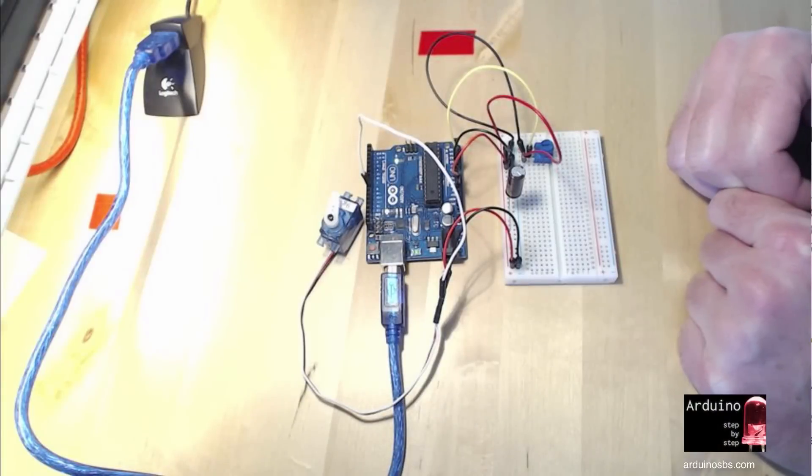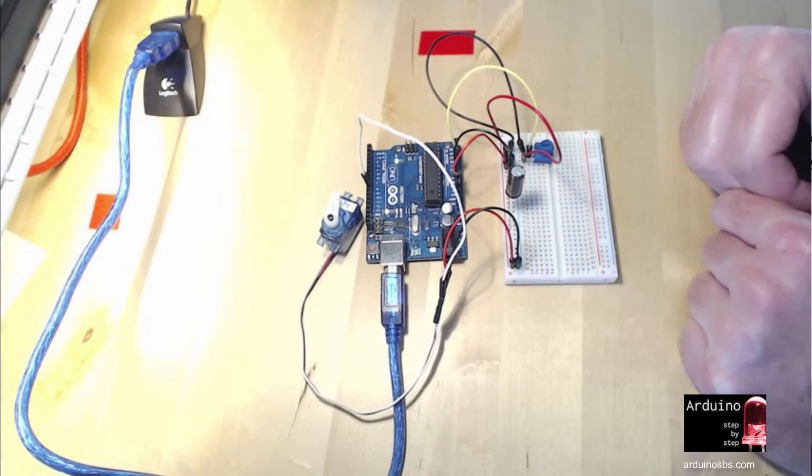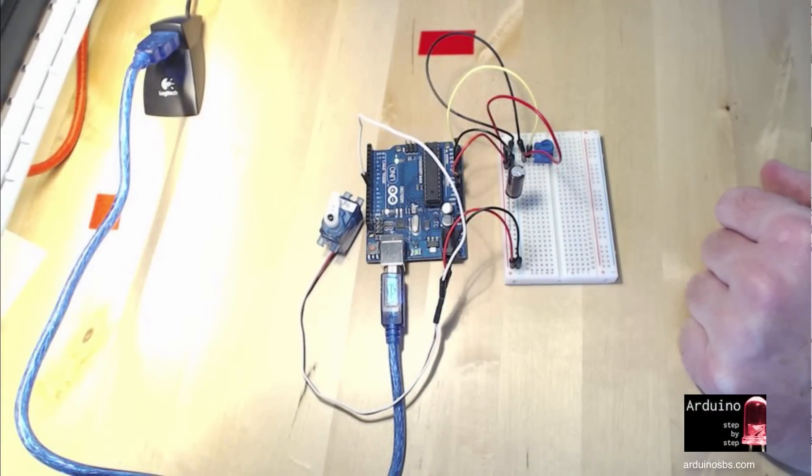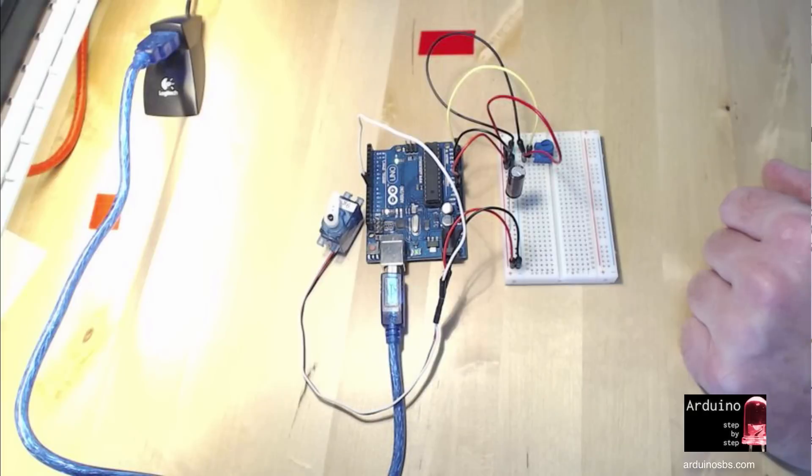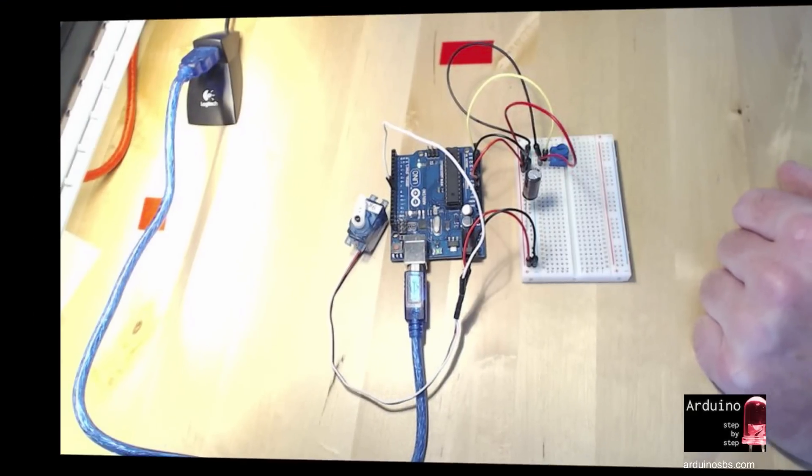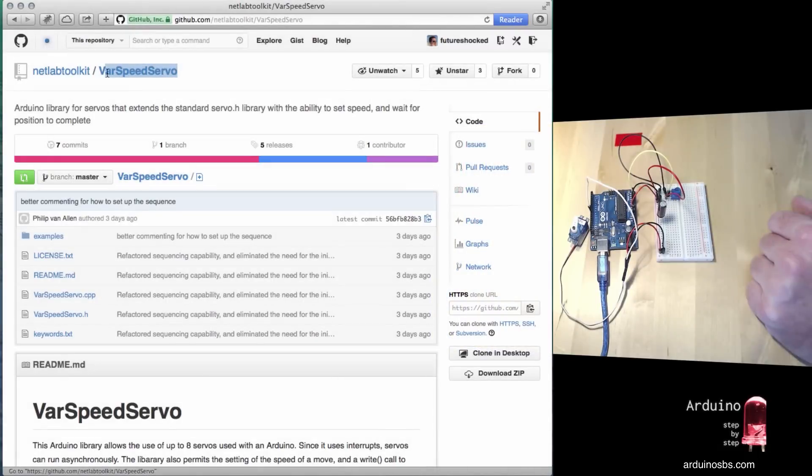The built-in servo library is pretty nice. It gives us the basic functionality to control servo motors, but we could be doing much more. For that reason, I'm going to show you how to use an external library called VarSpeedServo. You can access it at this location on GitHub.